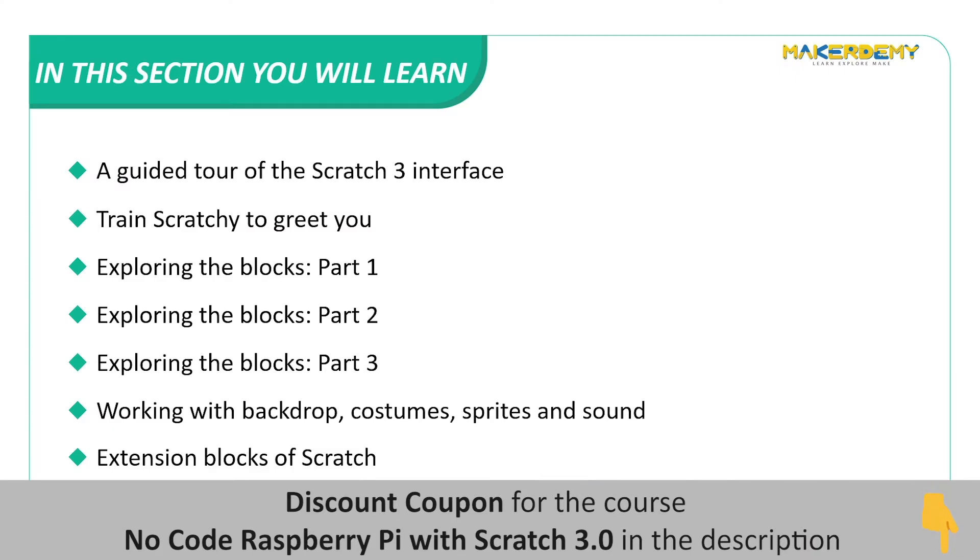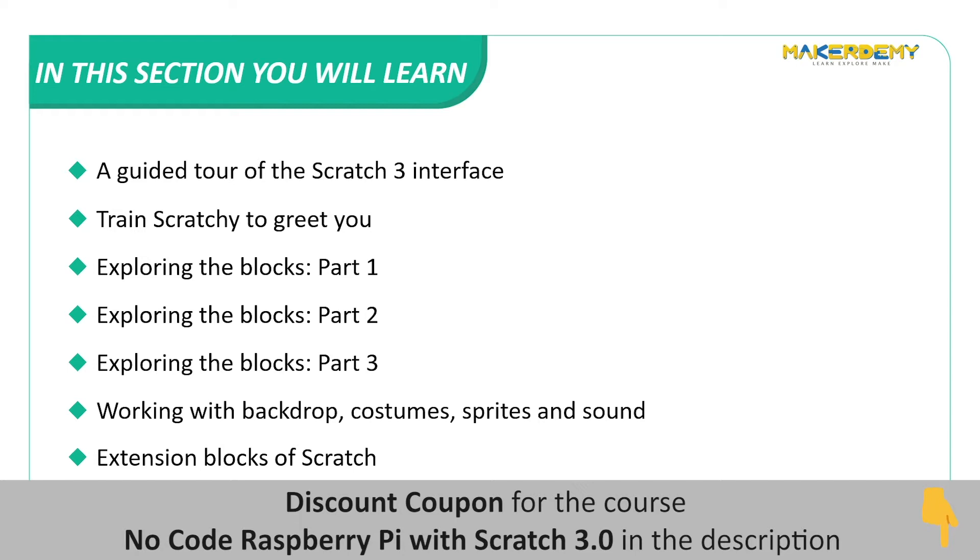A guided tour of the Scratch 3 interface. Train Scratchy to greet you. Exploring the blocks part 1, part 2, and part 3. Working with backdrops, costumes, sprites, and sound. Extension blocks of Scratch.